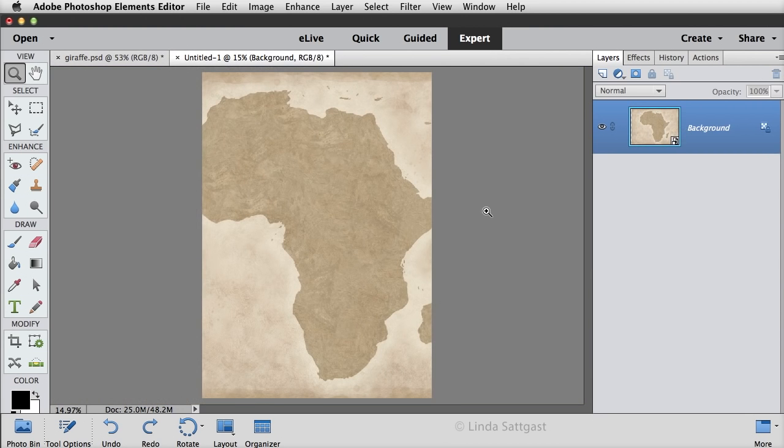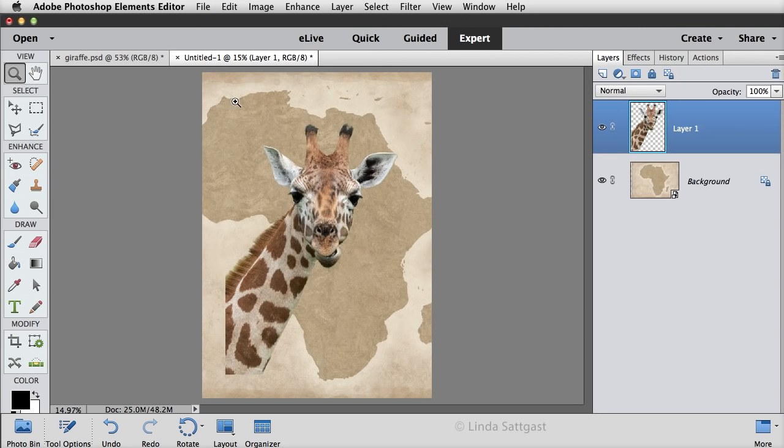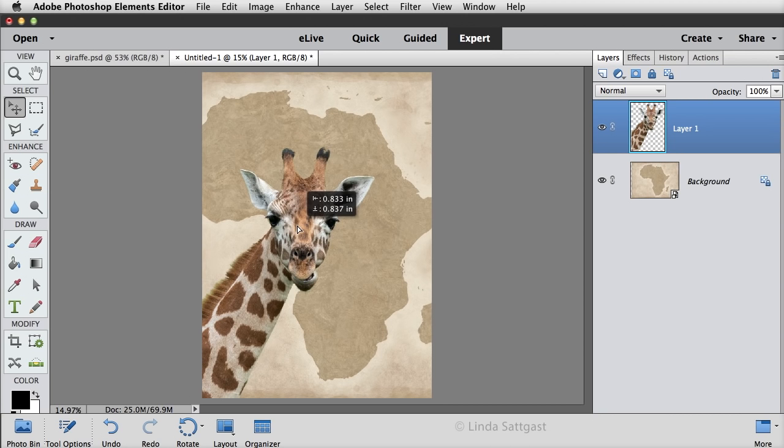Now let's say I open another background and go up to the Edit menu and choose Paste, and there is my giraffe. Let's get the Move tool, and we can put that giraffe down in there. And now my giraffe is on a different background.